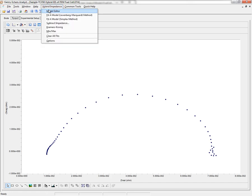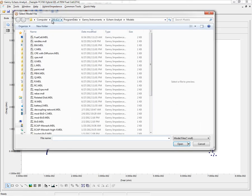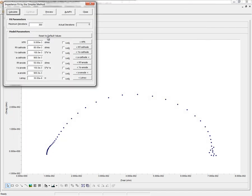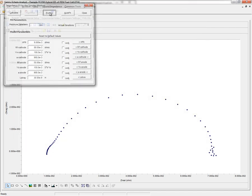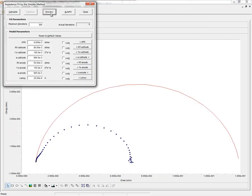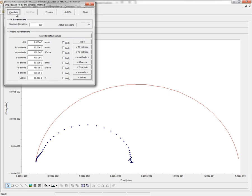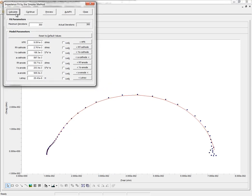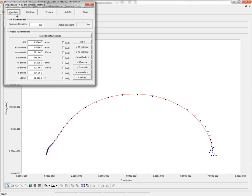Click on the Hybrid Impedance menu, fit a model, load up that fuel cell model, and then I would click on Preview to see how these default values would look. These values are close enough to the actual data that I can click Calculate and get a fit.